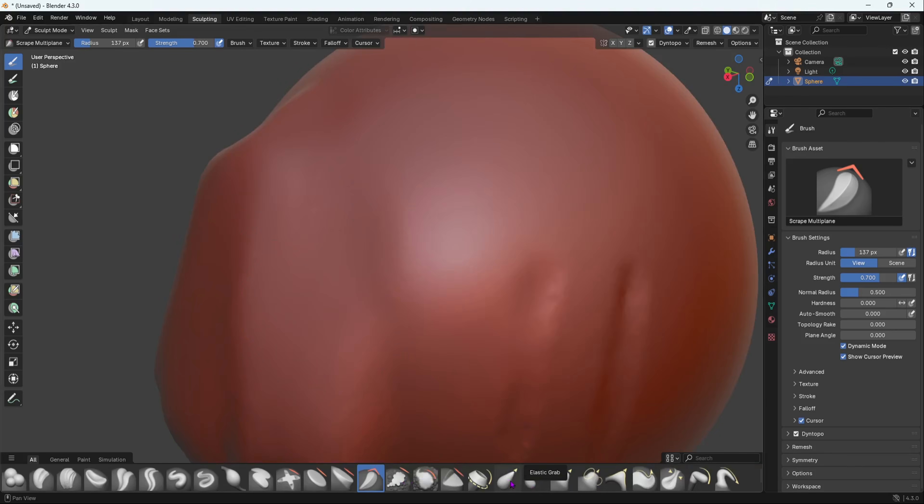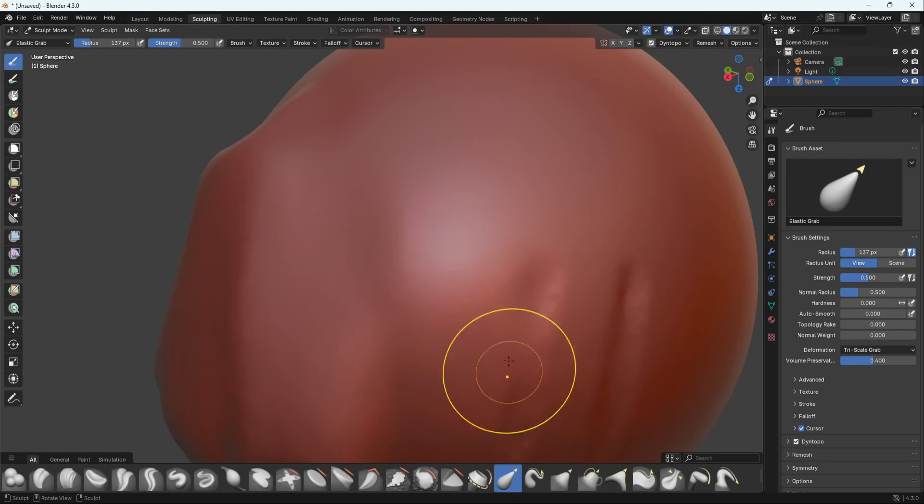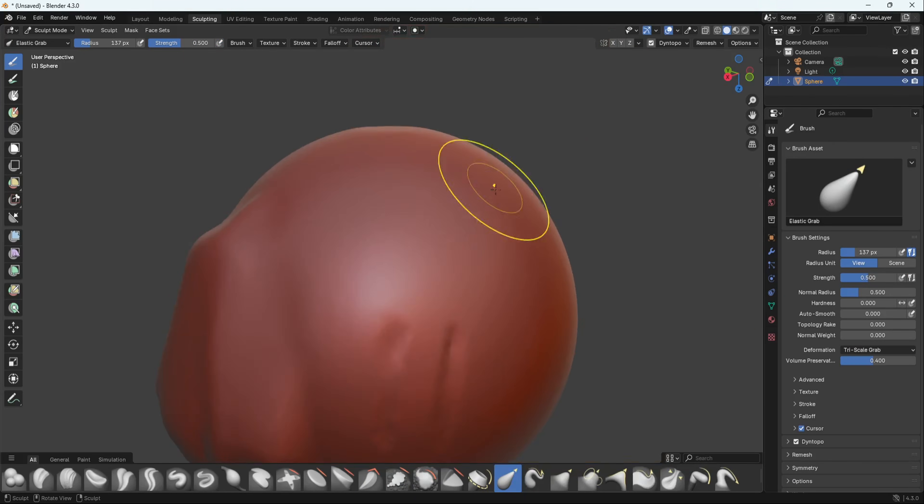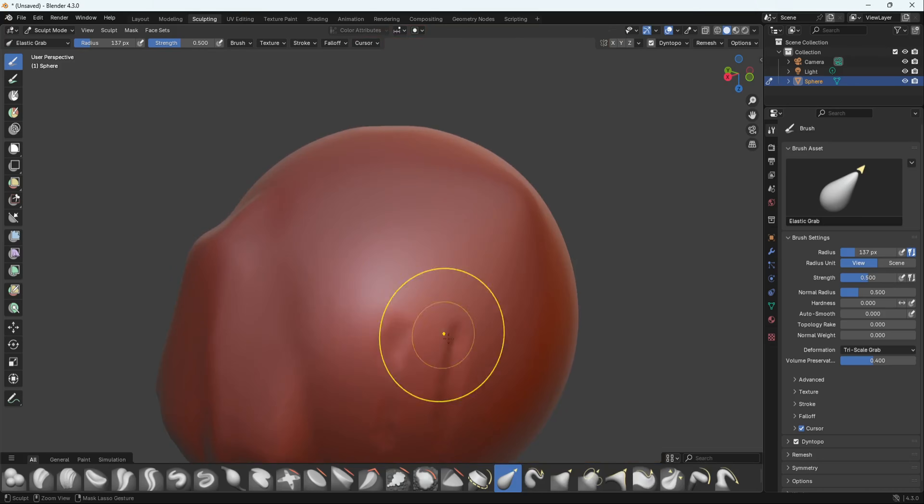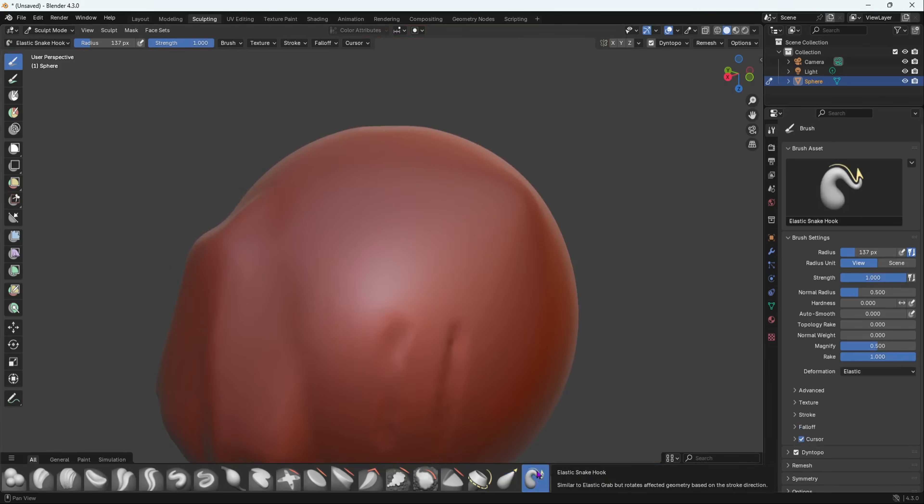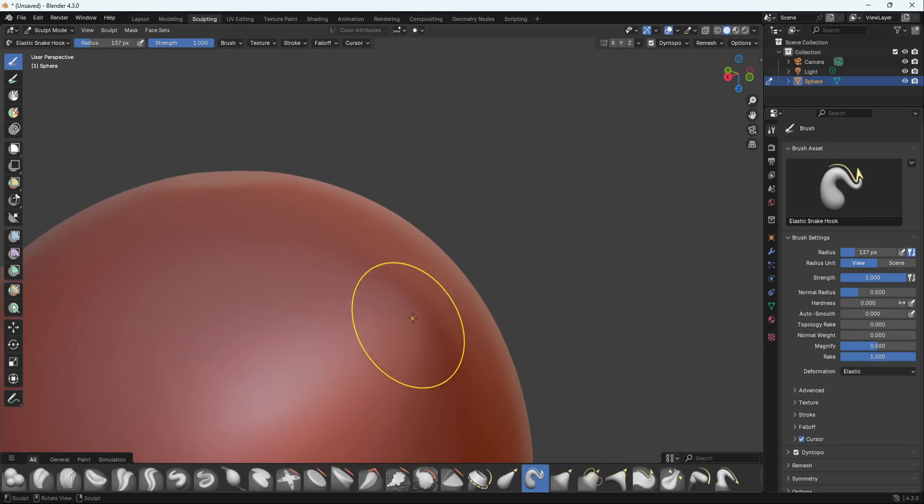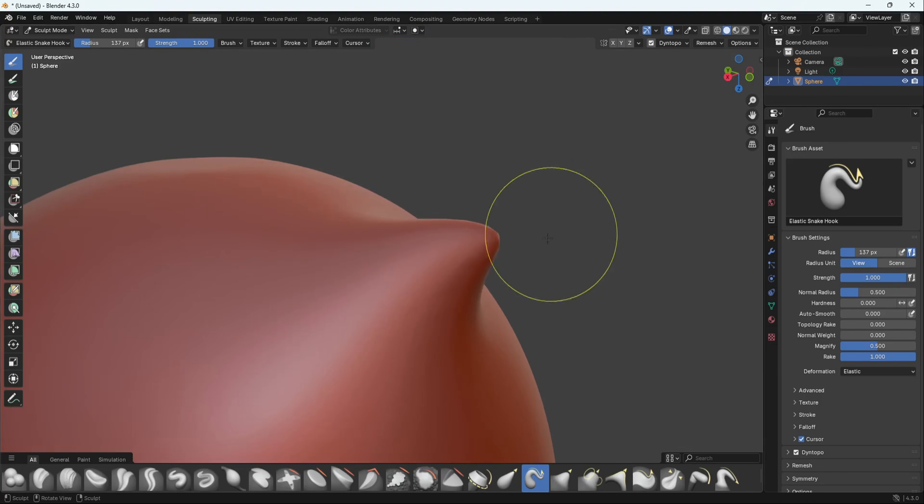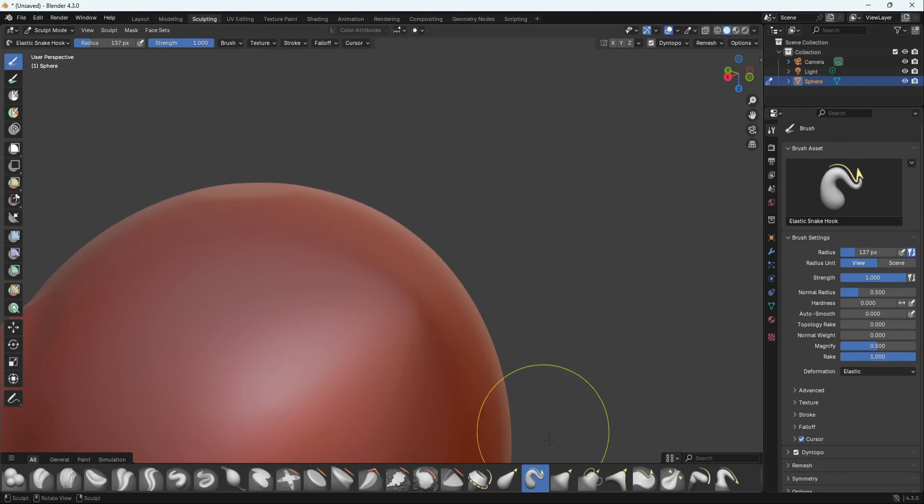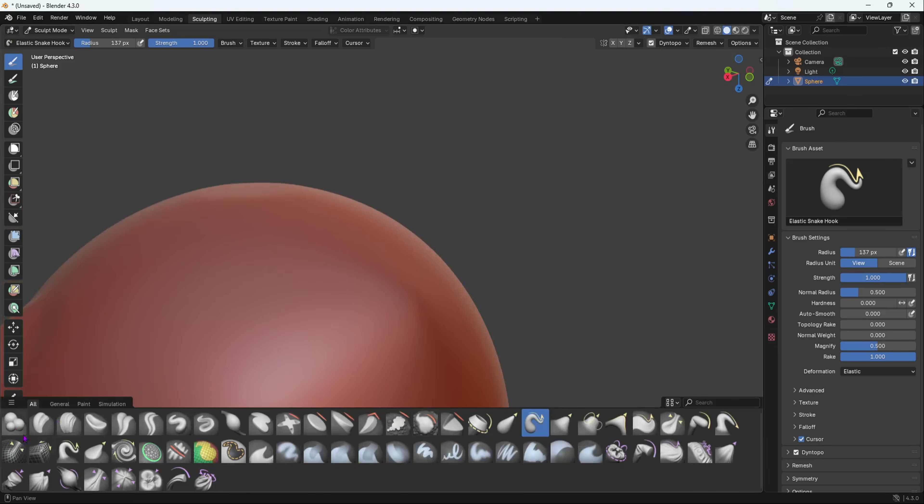Now we also have Elastic Grab. I think this is a new one. Elastic Grab, grab it and move it. This is Elastic Snake, a new one. It's elastic snake hook.